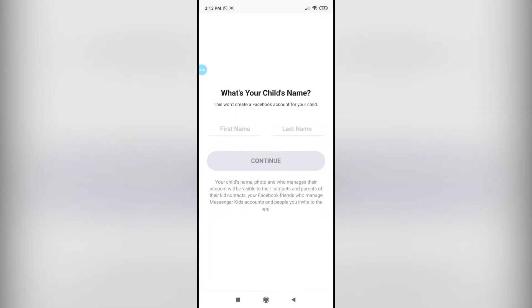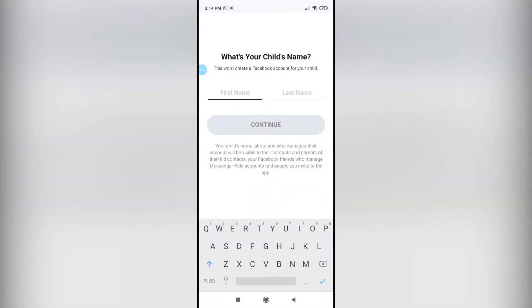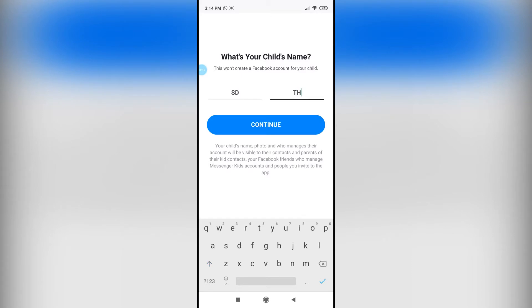Finally, I have entered my account. As you can see, I have to enter the child's name. I'm going to go ahead and enter a random name.